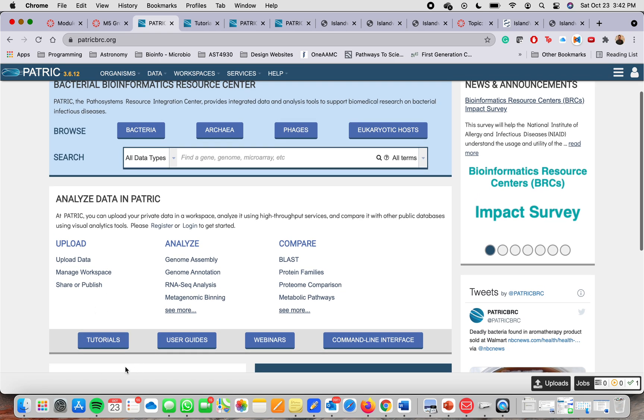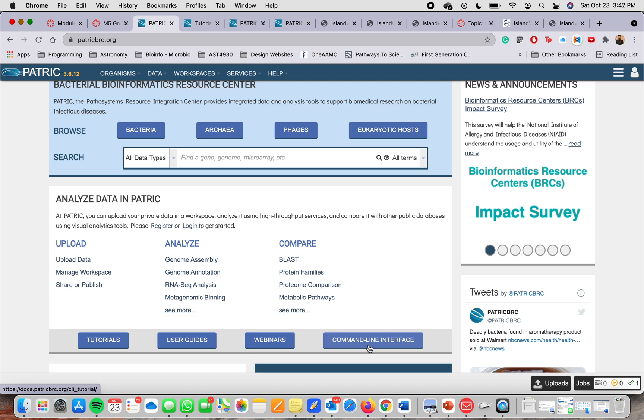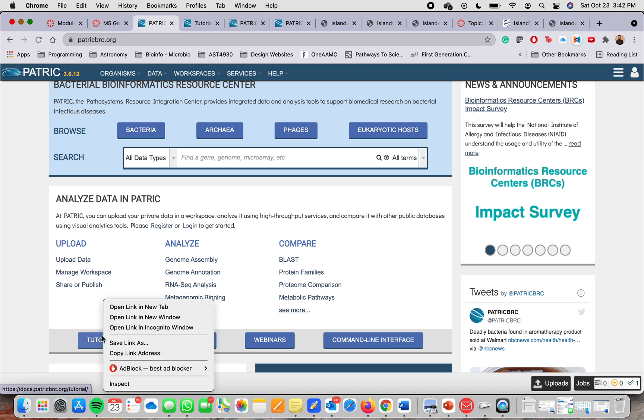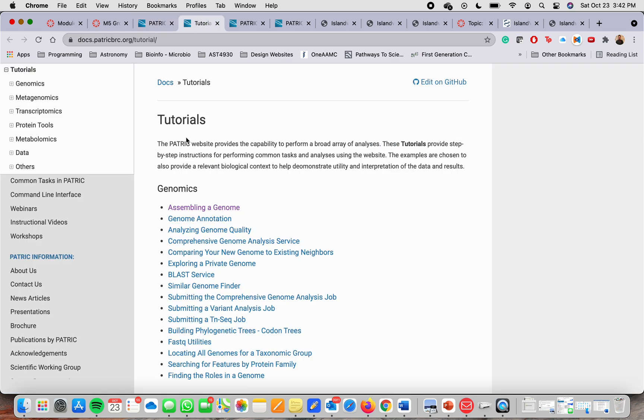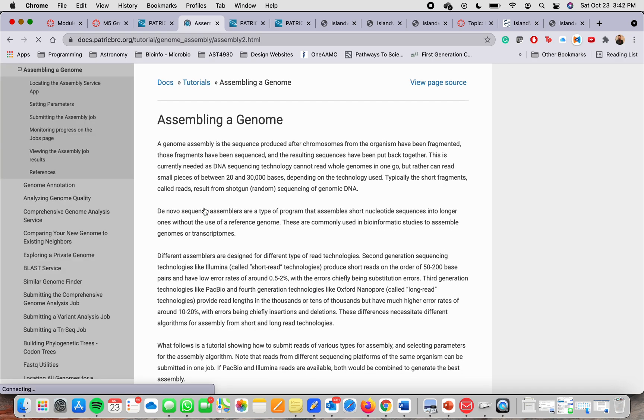You will see down here that you can find the tutorials, the user guides, webinars and command line interface. In case that you don't know how to do something, you open the tutorial, open link in the new tab and it will take you here. And here it will show you step by step how to do anything that you're interested in, like how to compare genomes.